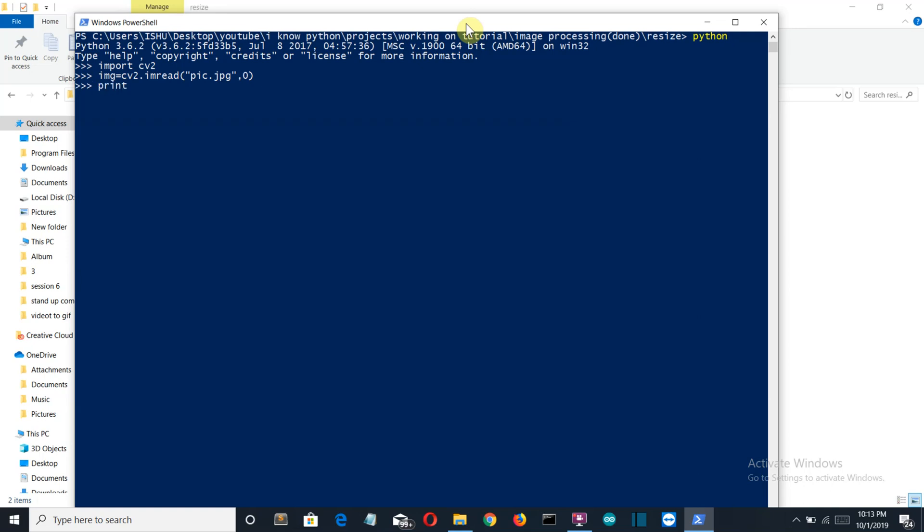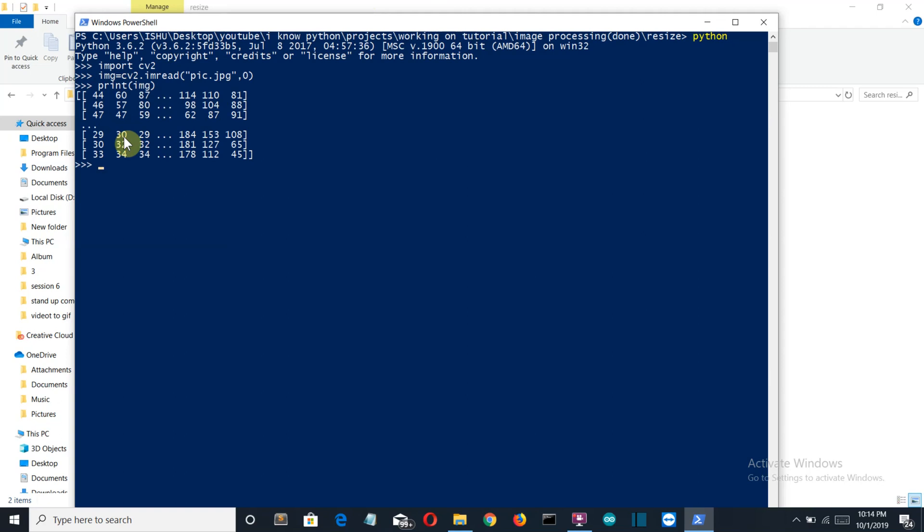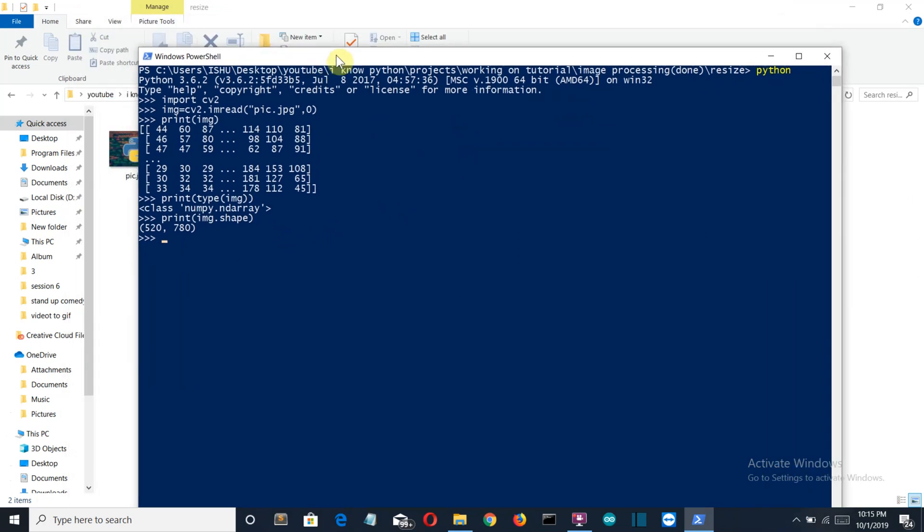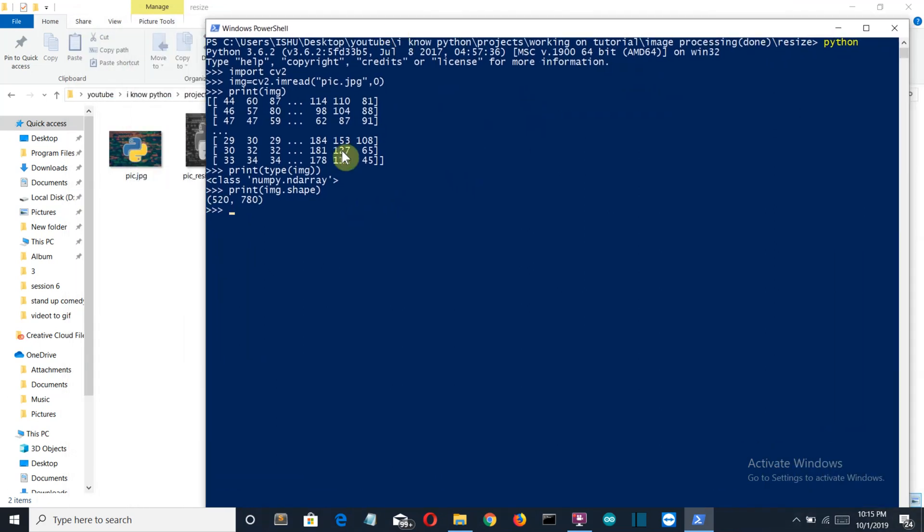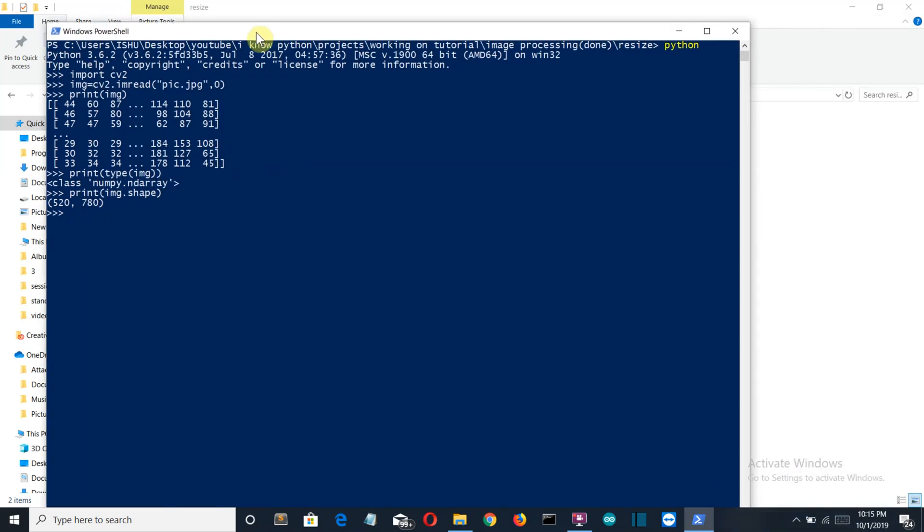Now let me show you what is the type of our this variable img. Now you can see that this is in the form of an array. Now let's see what is the type. The type of our img—press enter—and there you can see that this is a NumPy ndarray. nd means n-dimensional array. Okay, so let's see what is the shape. So we'll write img.shape. If you press enter, then here you can see the height of our photo is 520 and the width is 780.